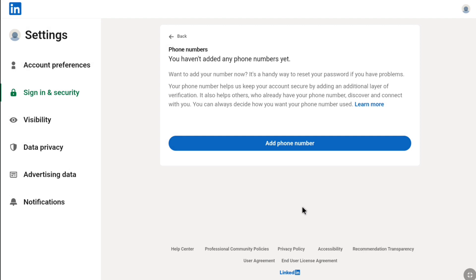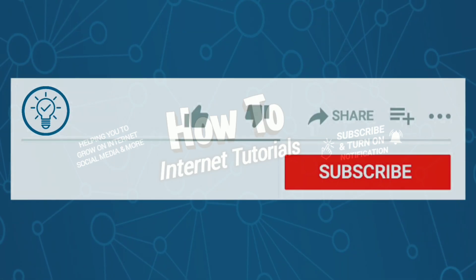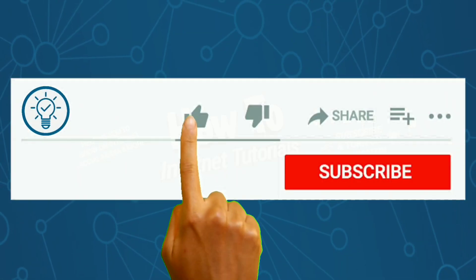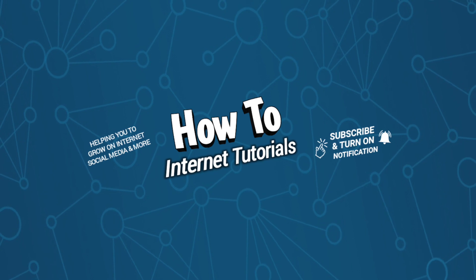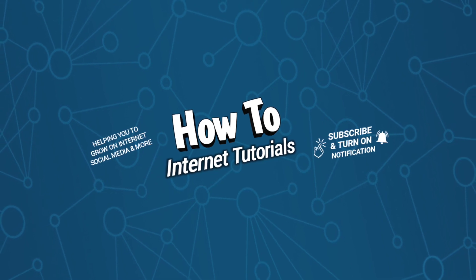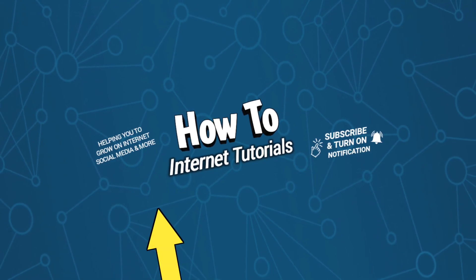And that's pretty much it. That's how you can remove your phone number from your LinkedIn account. If you found this video helpful, then do me a big favor by hitting the like and subscribe button. And if you want to change the email address of your LinkedIn account, then watch this video and I will see you there.